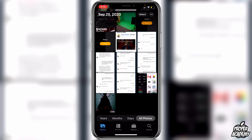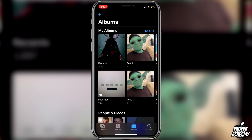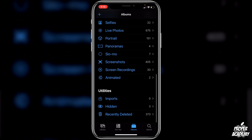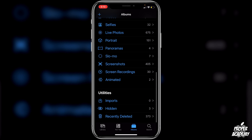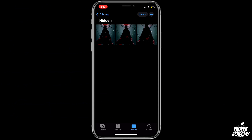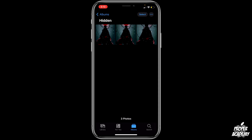Then all you have to do is go down to the Albums button at the bottom of your screen. Scroll down and you will see under Utilities your hidden folder. You can click on that and see your pictures right there.